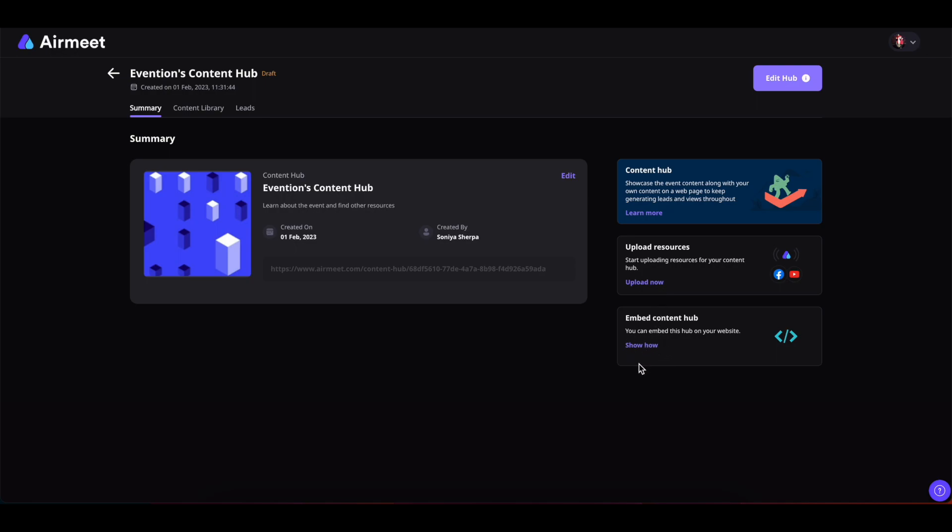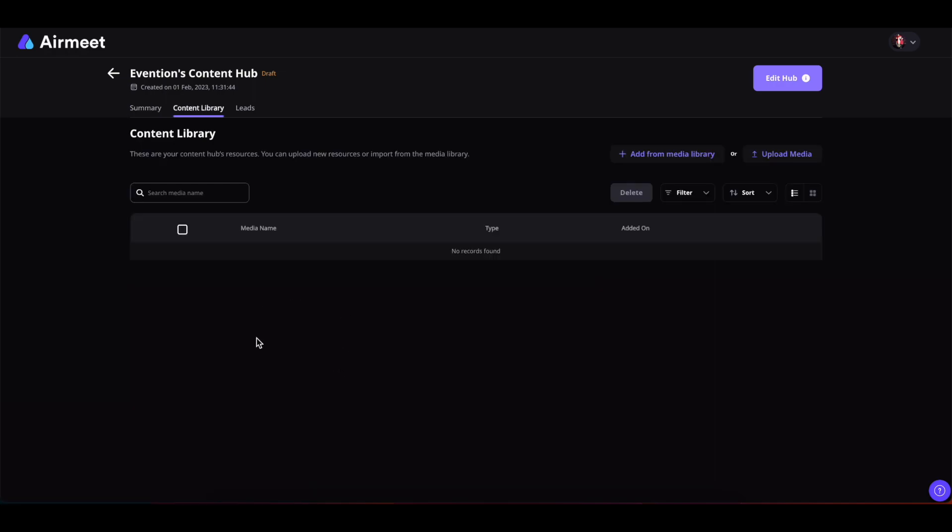Now let us come to the Content Library. Inside the Content Library you can add as many contents as you want. You can add your videos, you can add your session recordings, you can add images, banners, etc.